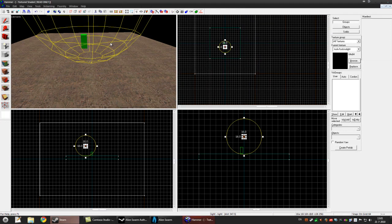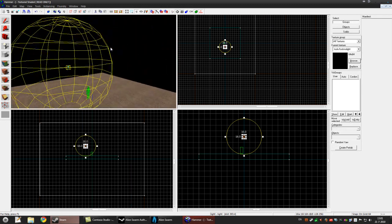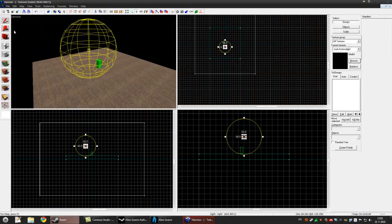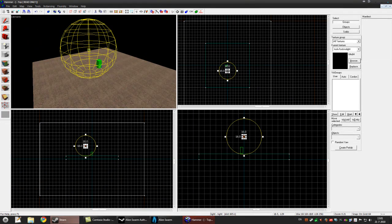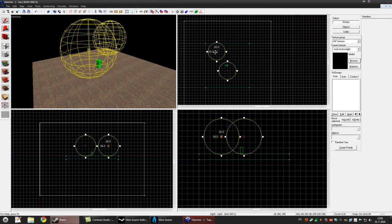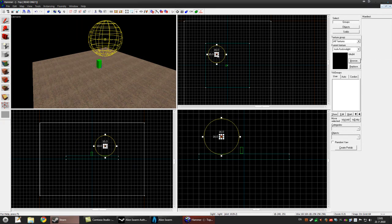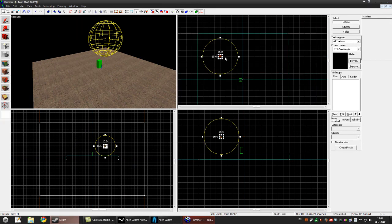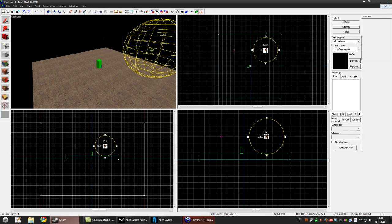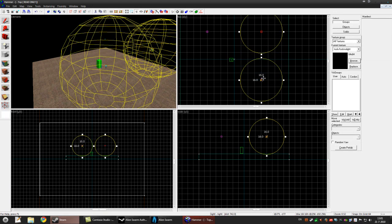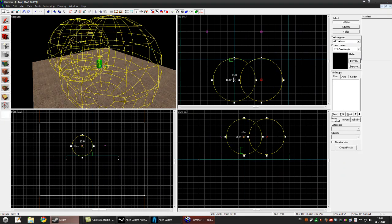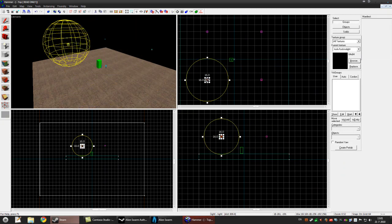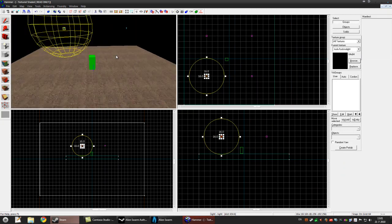Alright I'm back. Now we'll finish the level. If you hold shift, it'll duplicate whatever is selected. Hold shift and drag to the side, hold shift drag down, hold shift drag to the side. As you can see, we have four lights now.